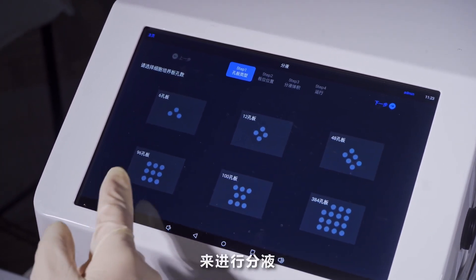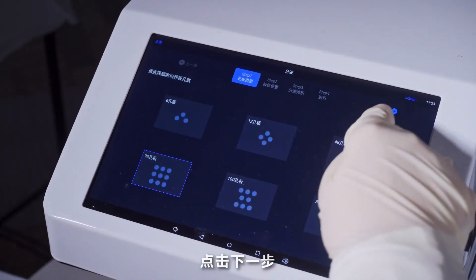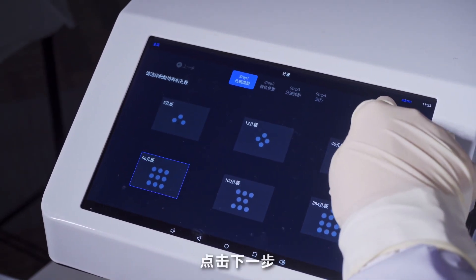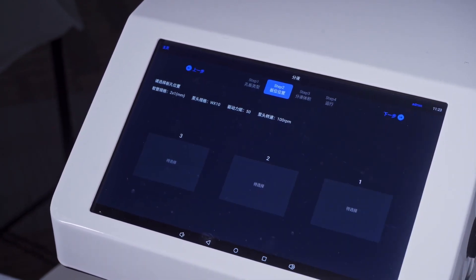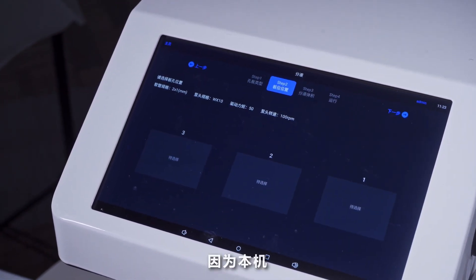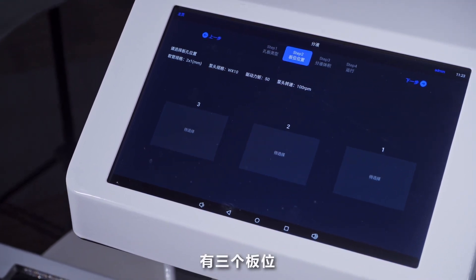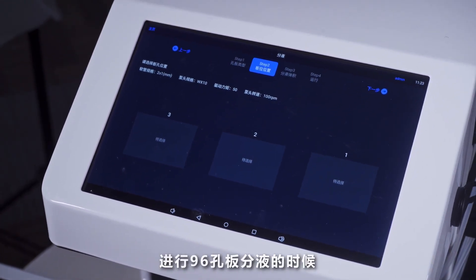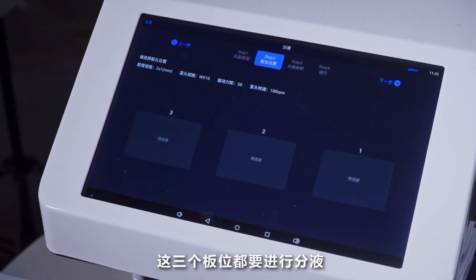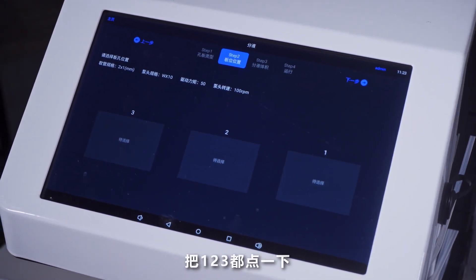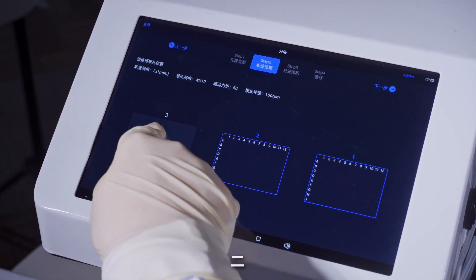我们现在先以96孔版为例来进行分页。点击下一步，因为本机有三个版位，进行96孔版分页的时候这三个版位都要进行分页，所以我们把1、2、3都点一下，然后点击下一步。